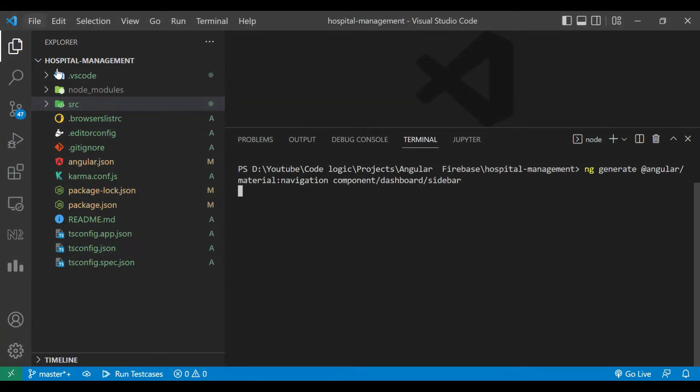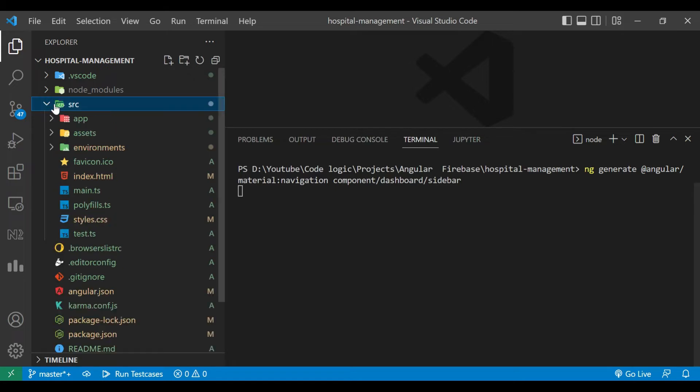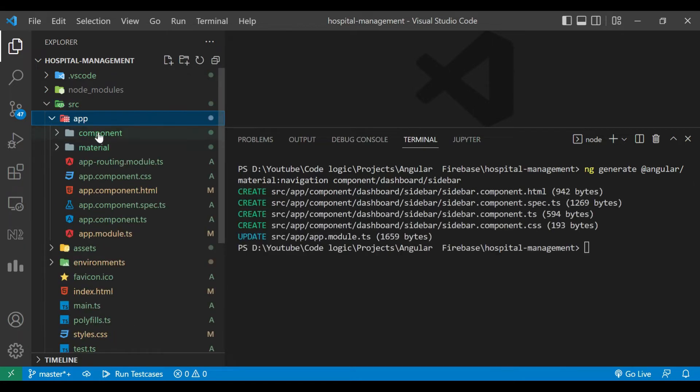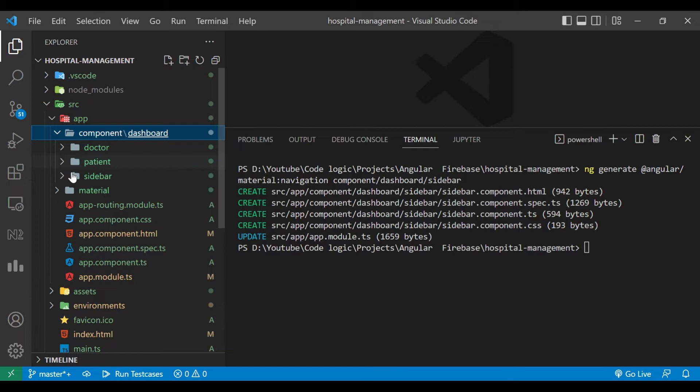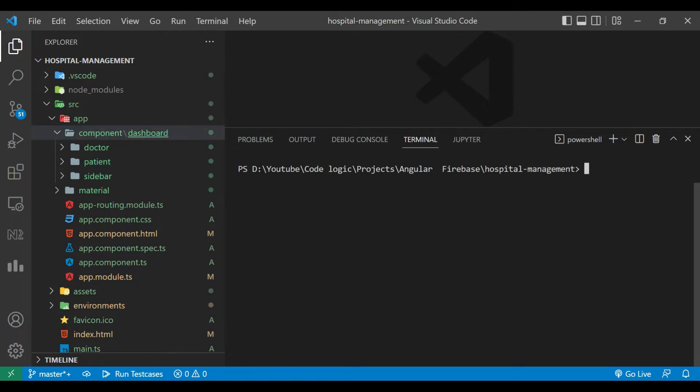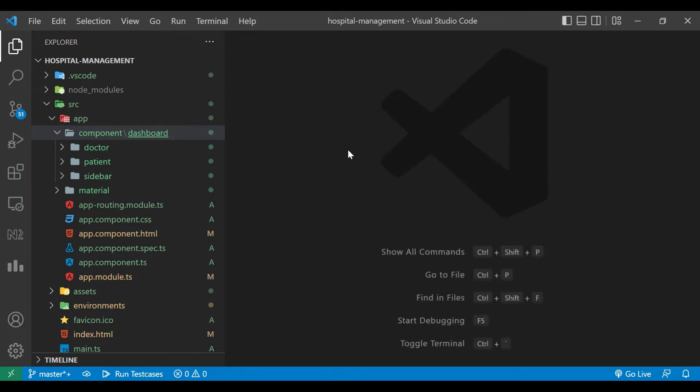You can see inside src there is an app folder and inside which there is a component folder. There are three components now: doctor, patient, and sidebar. We'll close this. Now we'll start our application using ng serve command.